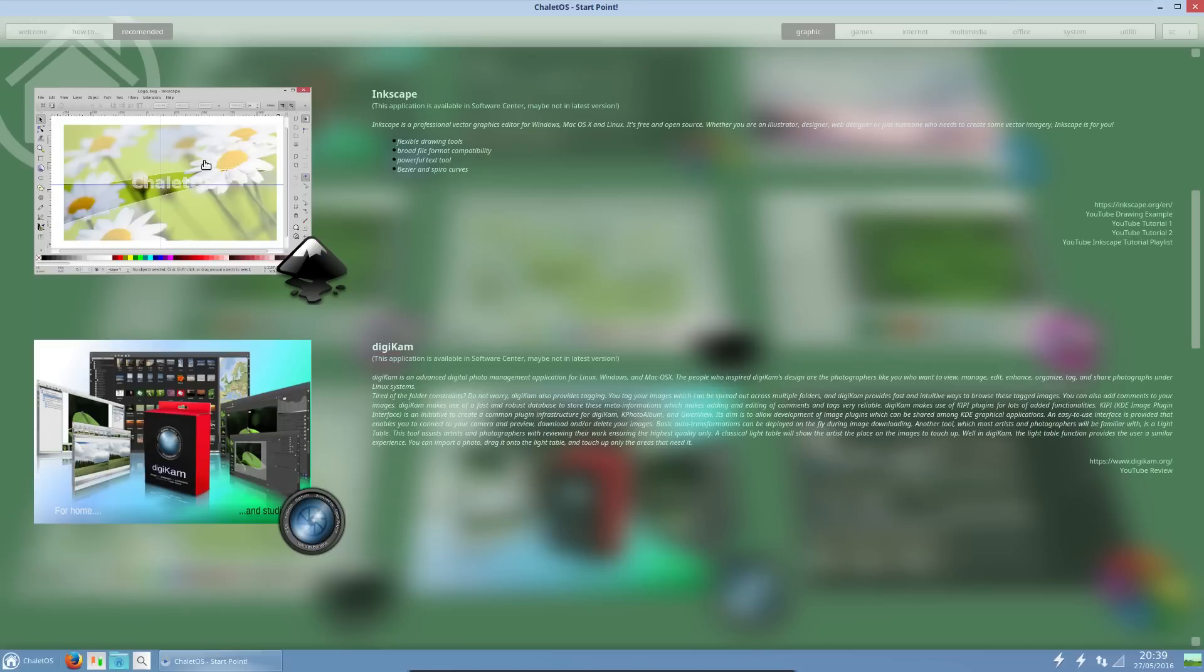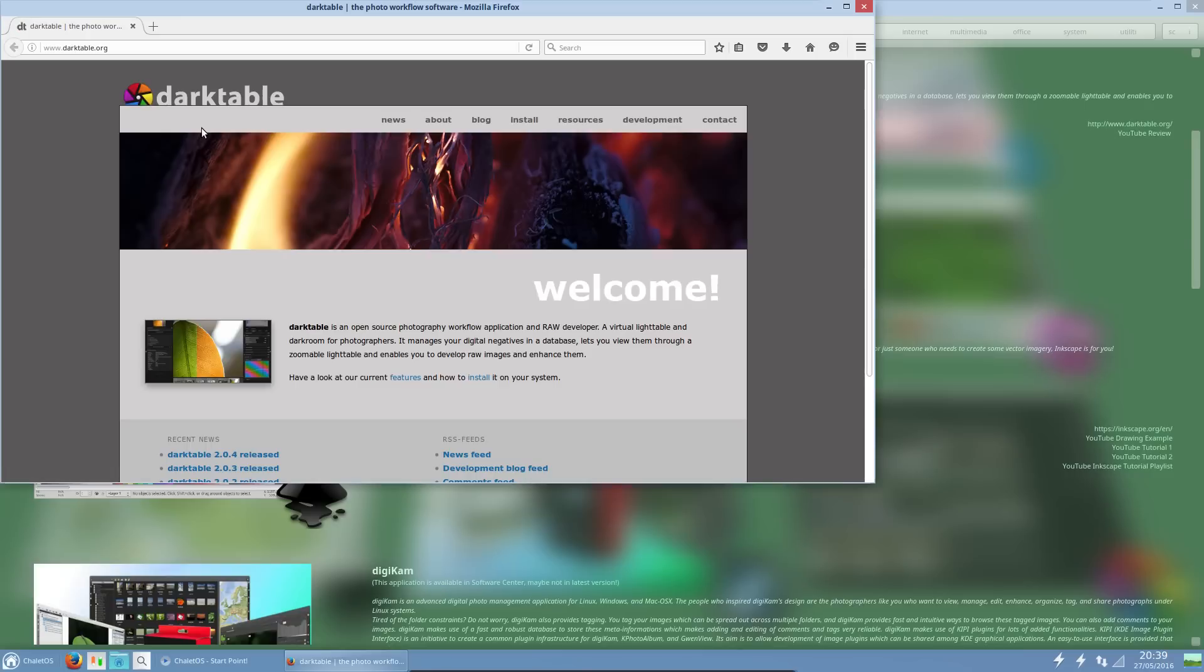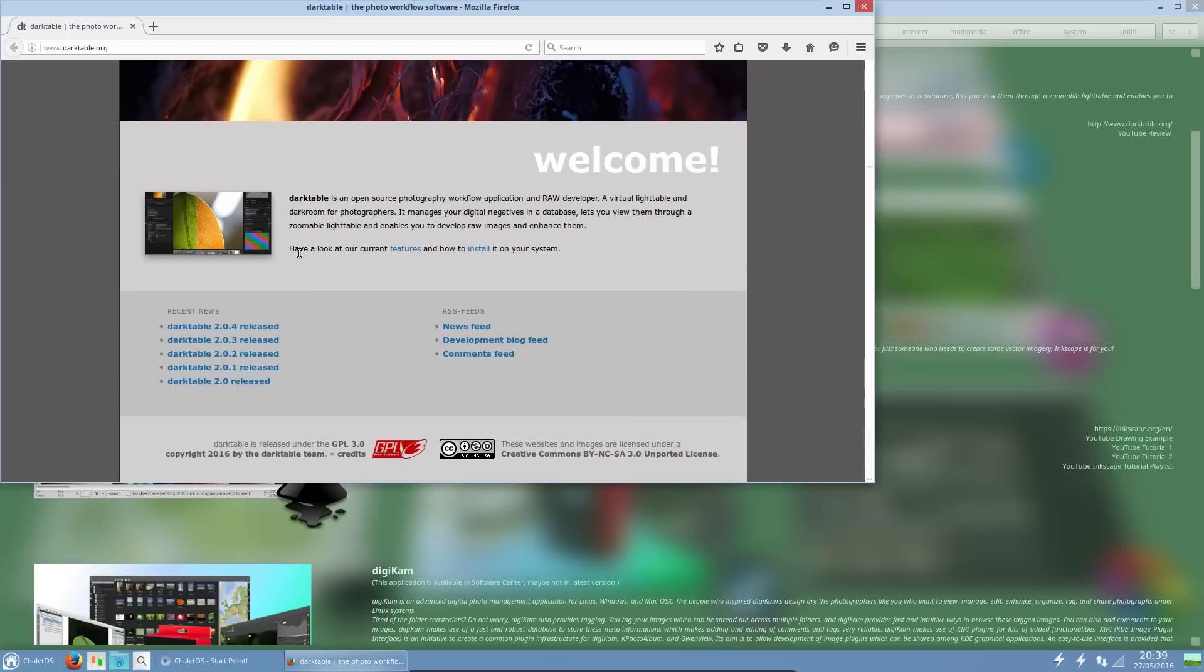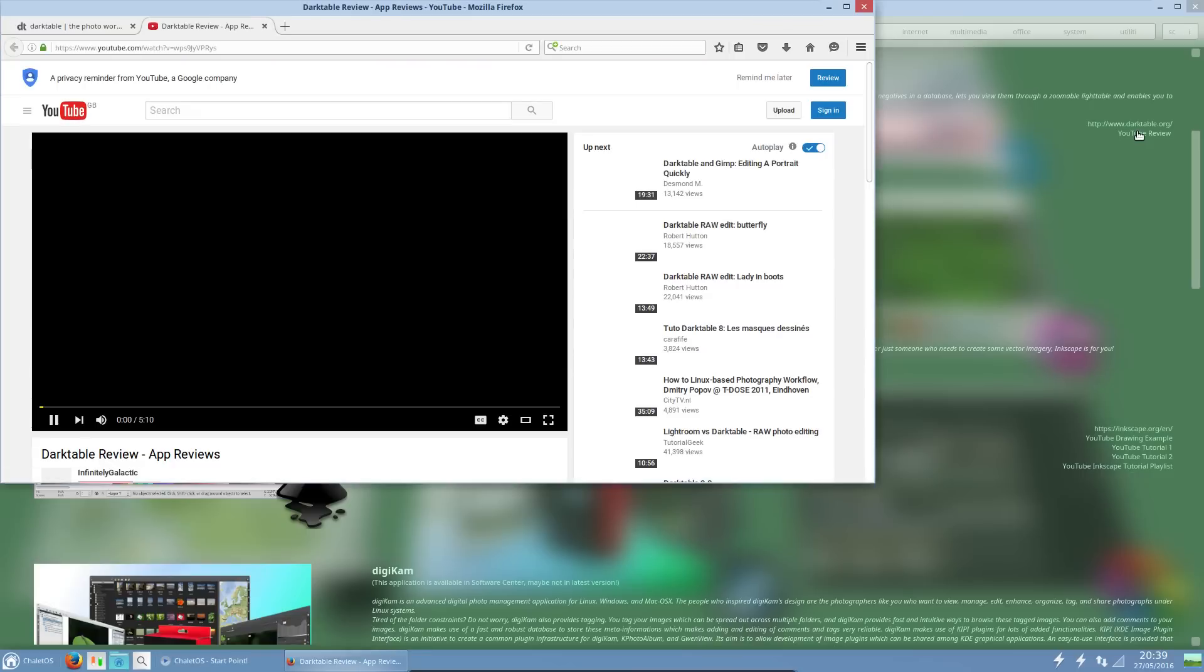Inkscape, dark table, let's try dark table. What are we doing? You're taking me across the website. That's not exactly going to be an easy install, is it?